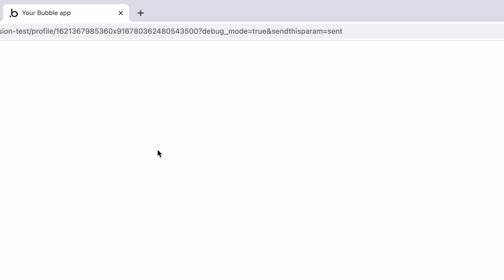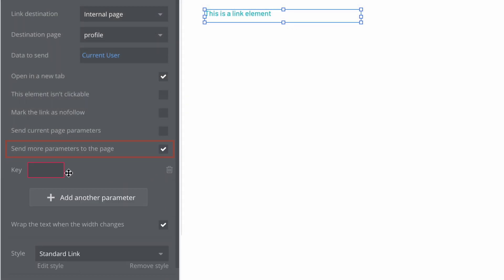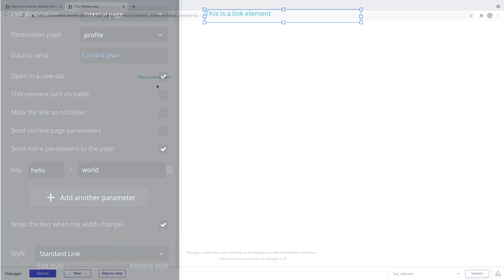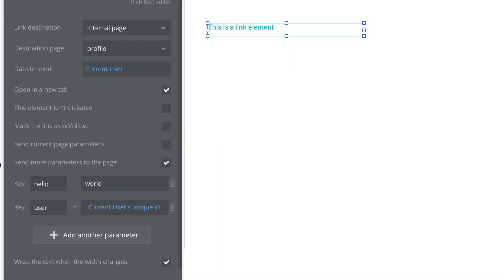Send more parameters to the page is specifically for when the destination is set to internal. With this, we can send additional data to a page that isn't a thing. This property allows for a series of keys and values to send over with the link, so when you click the link, these are sent as parameters. This can be text, a number for a search, etc. And with it, you can get creative.